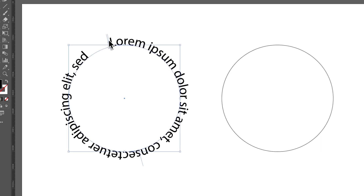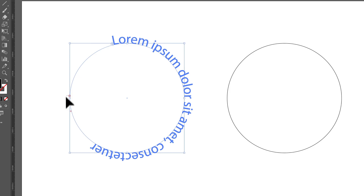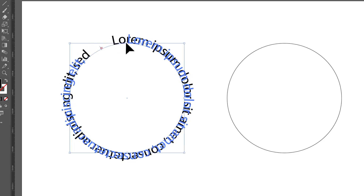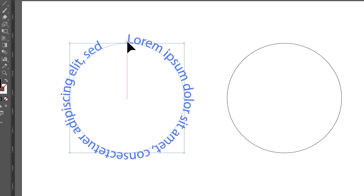Now you can see the text is typed around the circle. I can increase the font size so we can actually see it. We have an in point and an out point, and you can drag these forward and backward to decide where exactly the type starts on your circle — you can rotate that text around the circle.